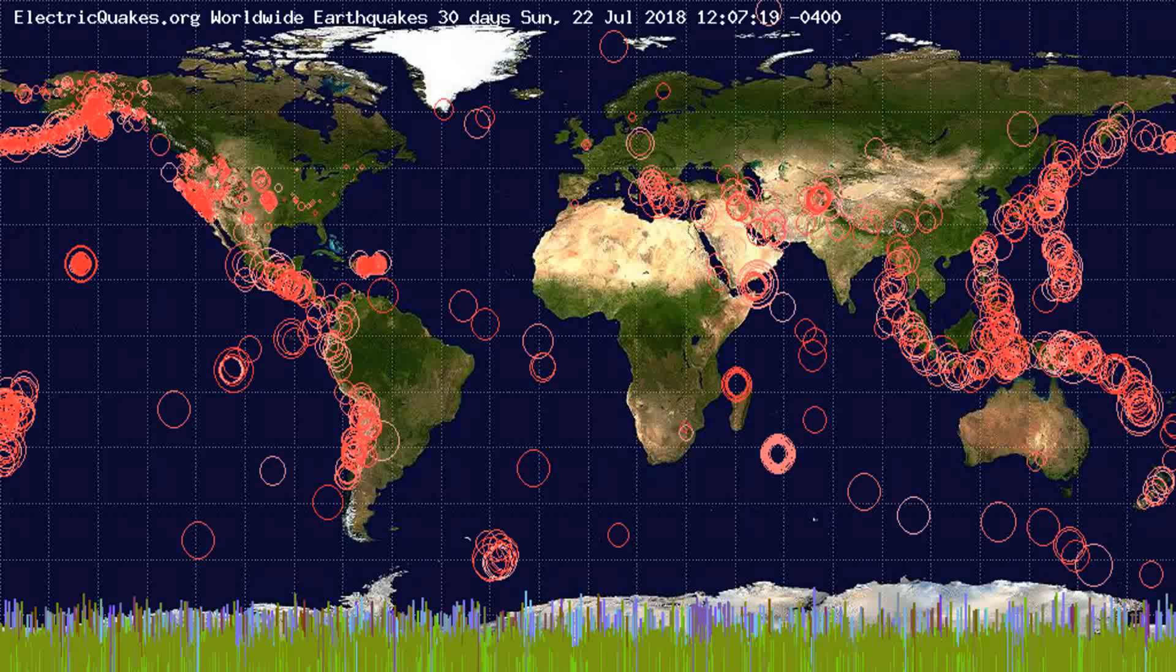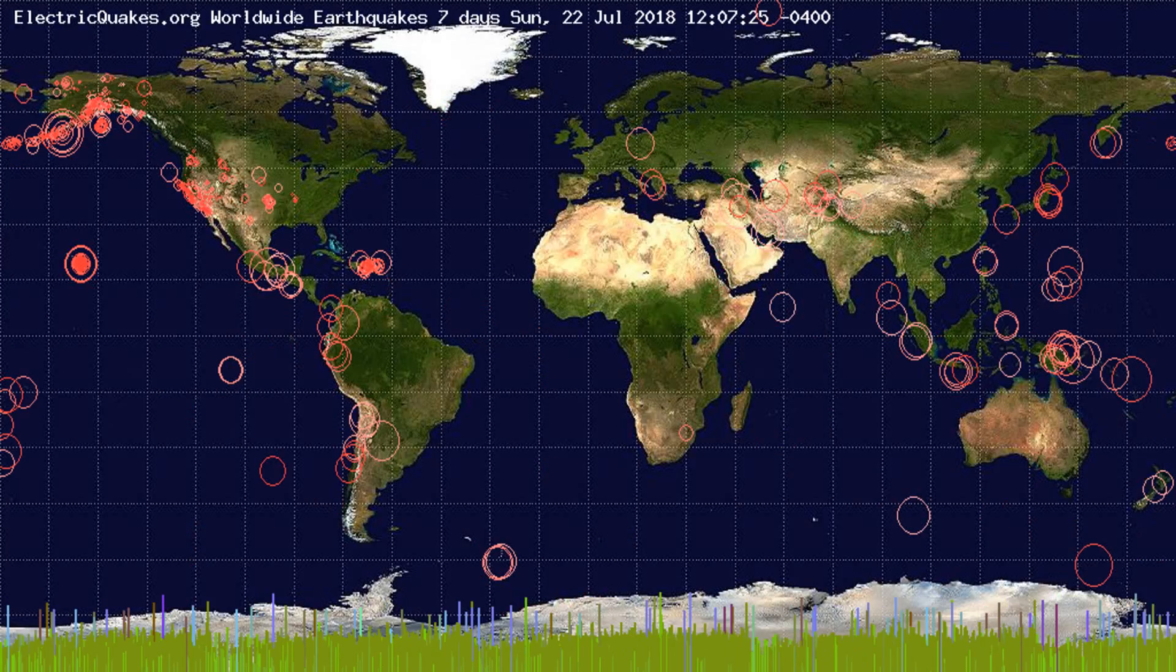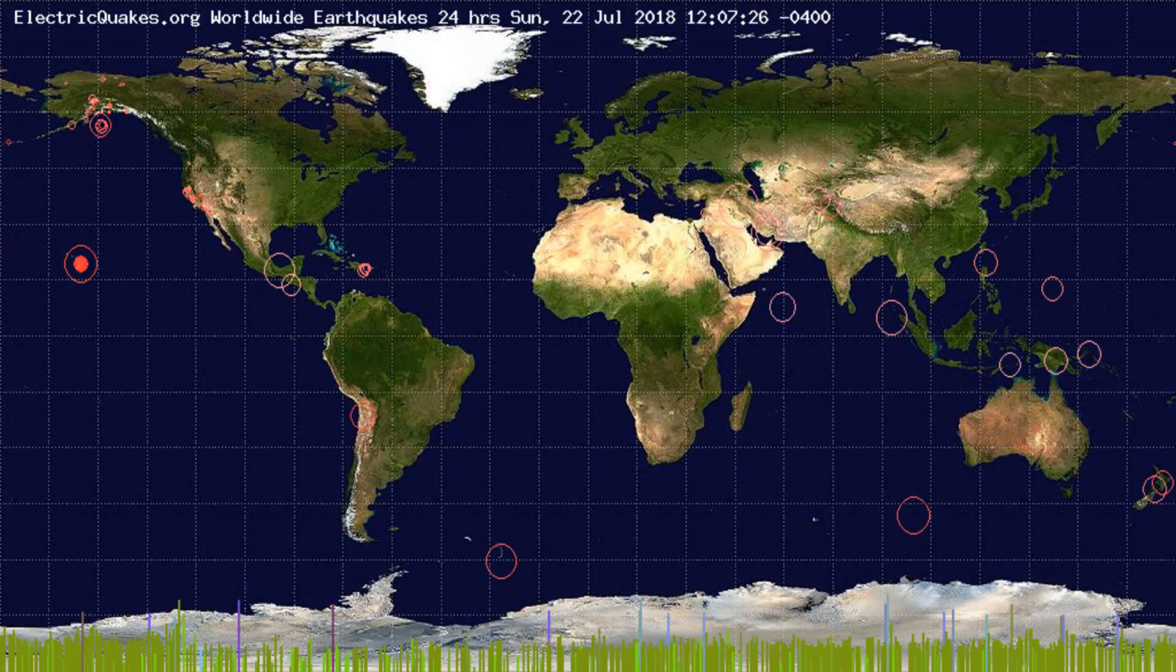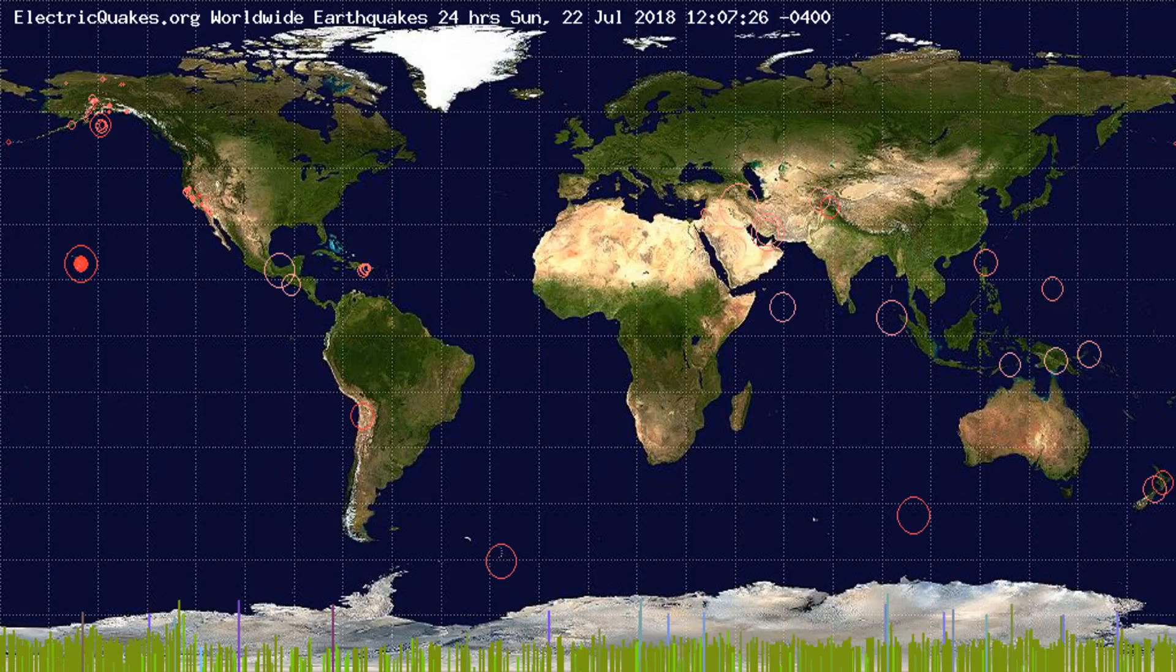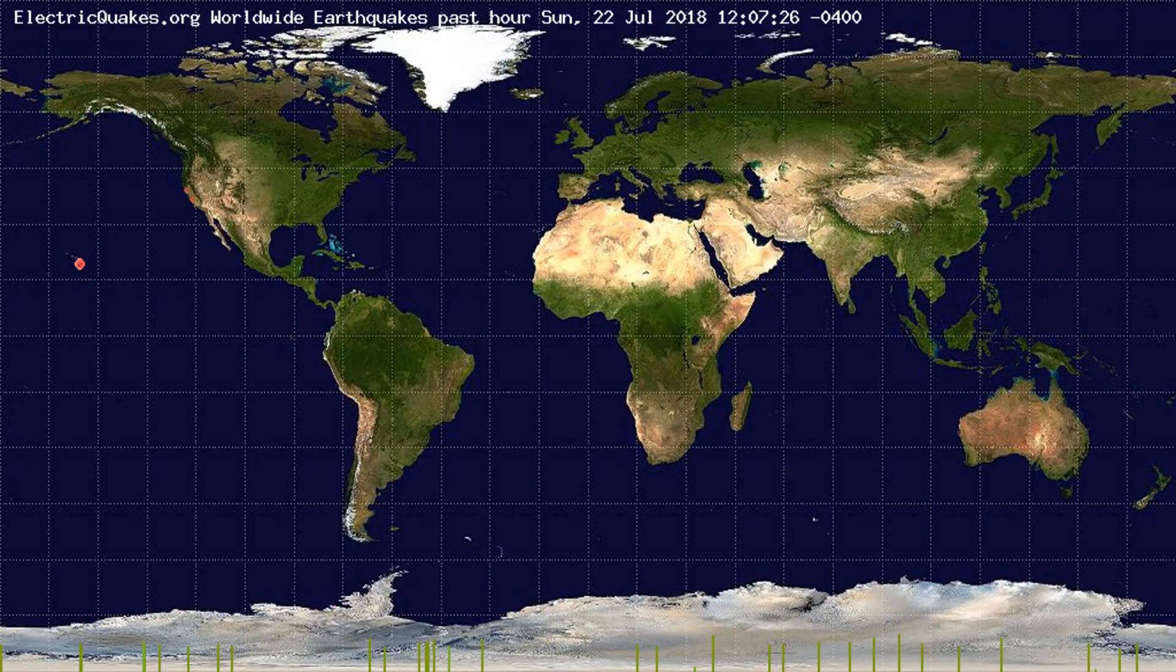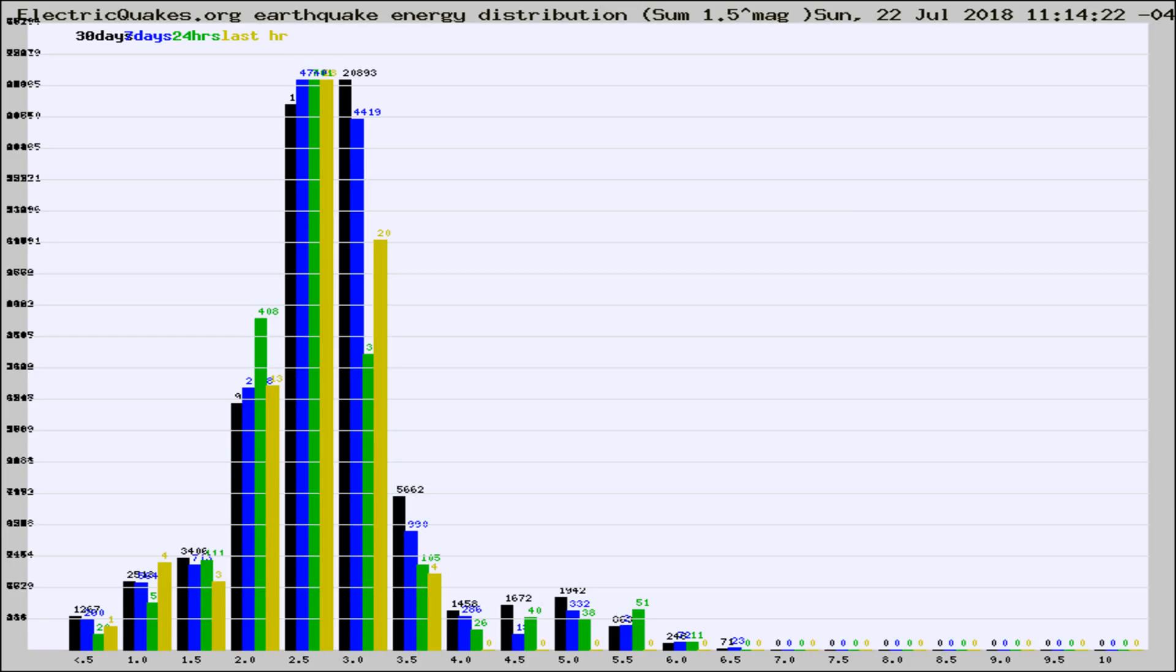You're looking at the earthquakes plotted in the world from the past 30 days, 7 days, 24 hours, and past hour.